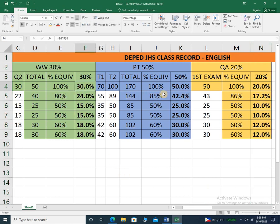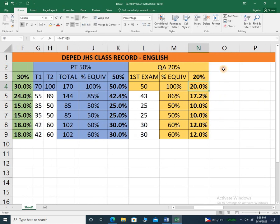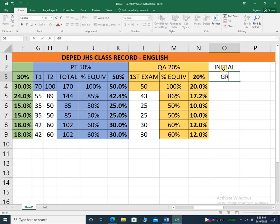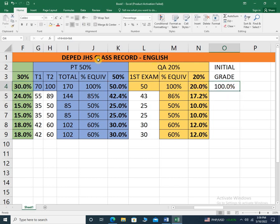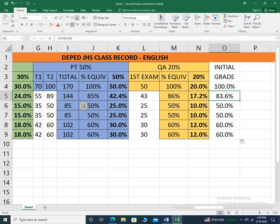Checking this class record, we have computed the weight for written work, the weight for performance tasks, and the weight for the quarterly assessment. What we need to do now is combine these three component weights to get the initial grade. On this column, place initial grade — meaning the sum of the three components. The formula equals the component weight for written work plus the component weight for performance tasks plus the component weight for the quarterly assessment. That gives an exact value of 100%. Copy the formula for all students and it computes the initial grade for students 1 through 5.